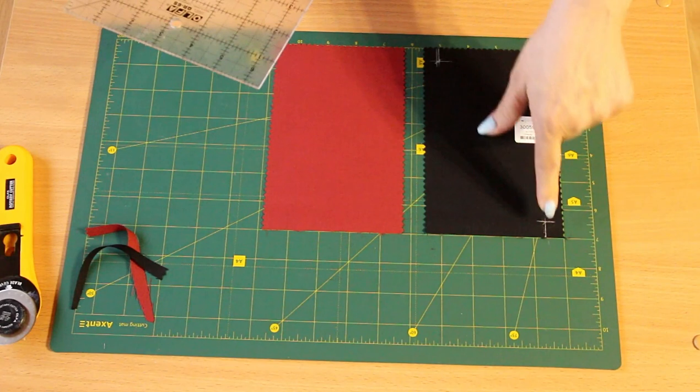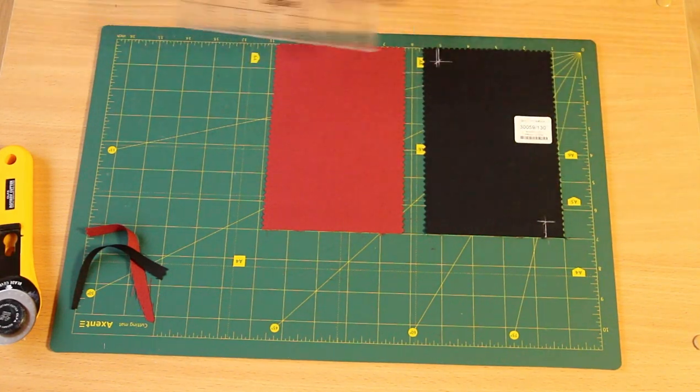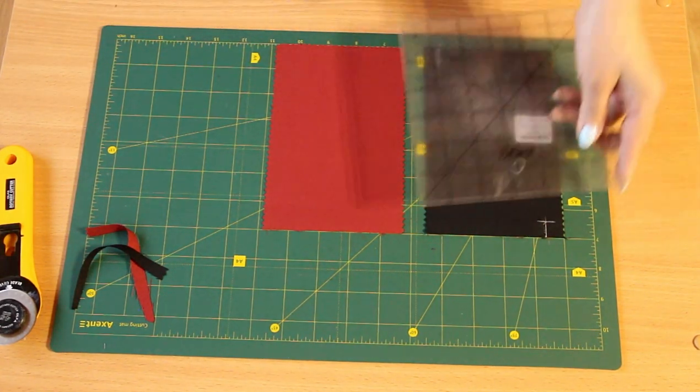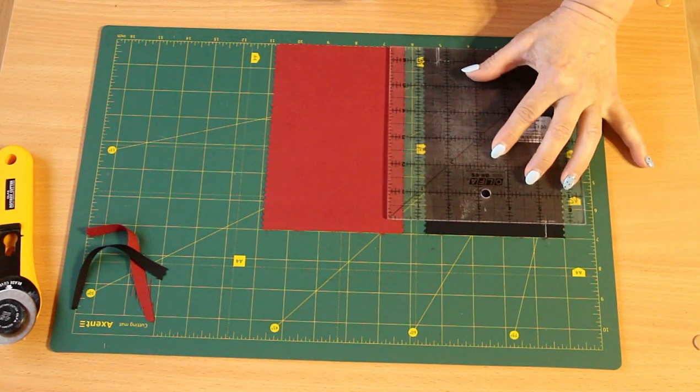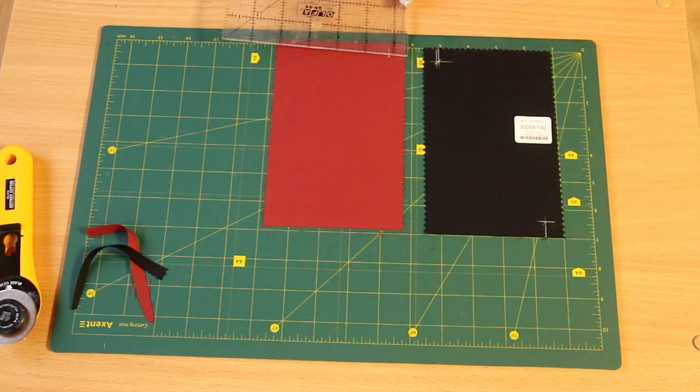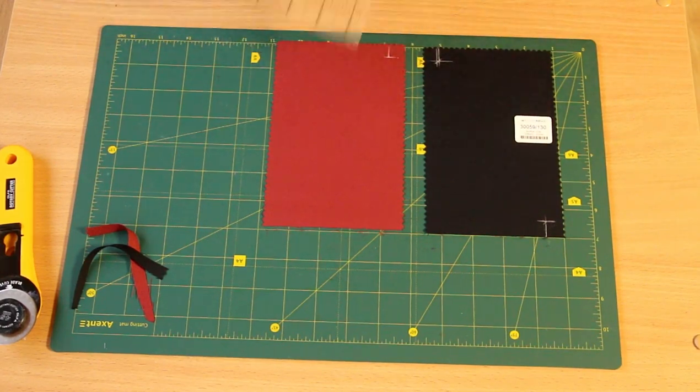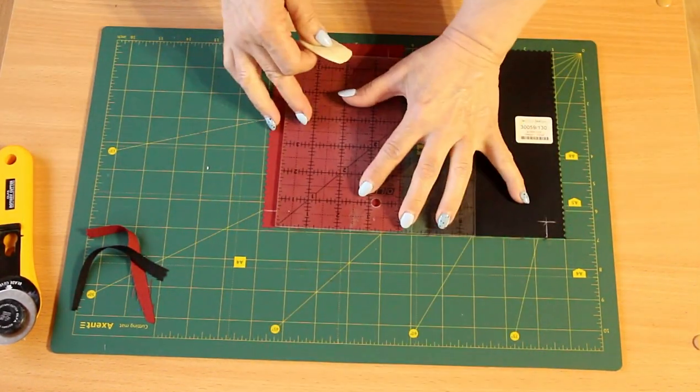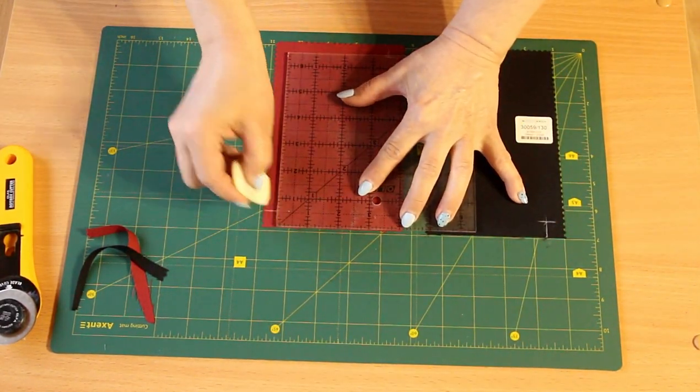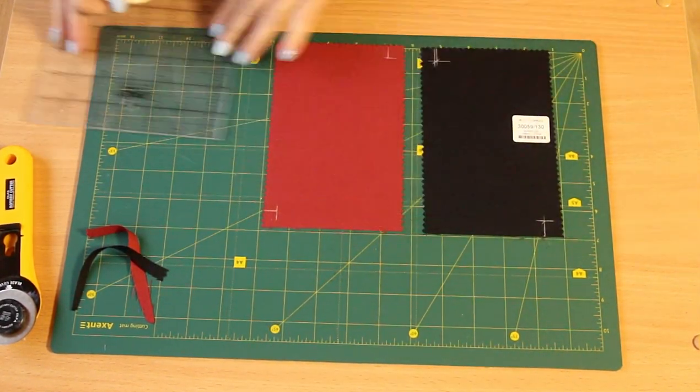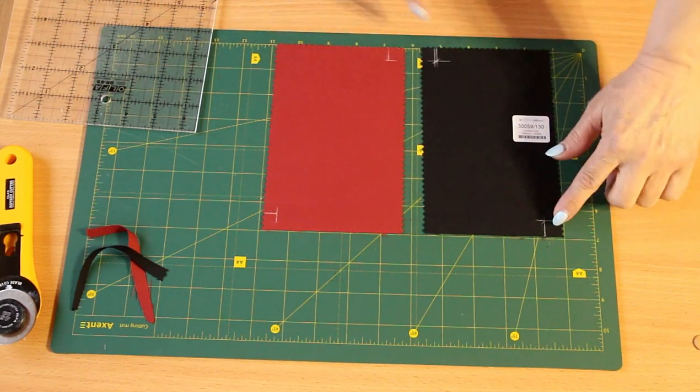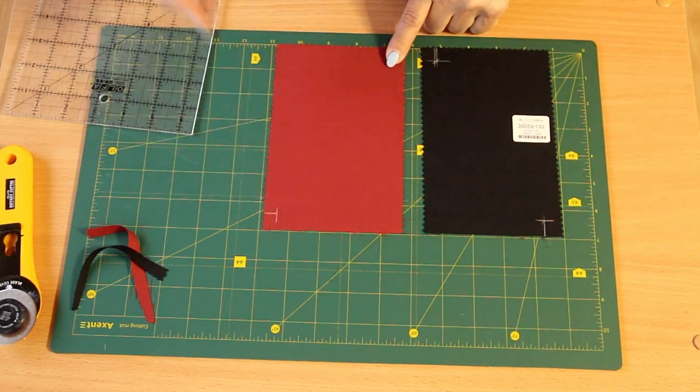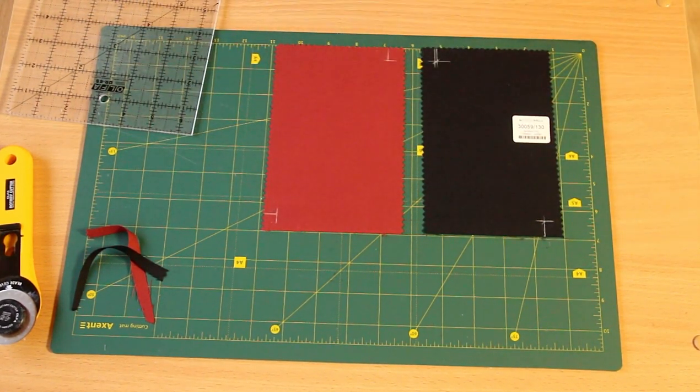And do the same on this side. So we put the points on this piece and let's put them on this piece too, but on the other side. Thus, we get points here and here and connect them with the line.